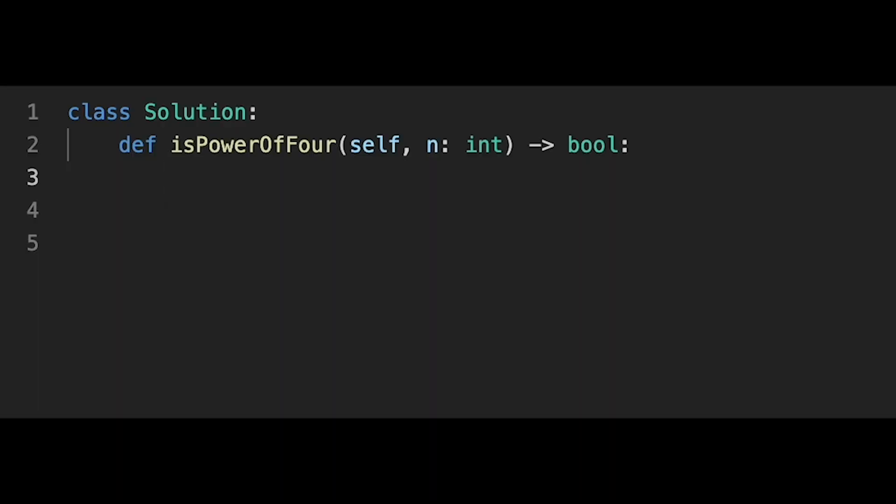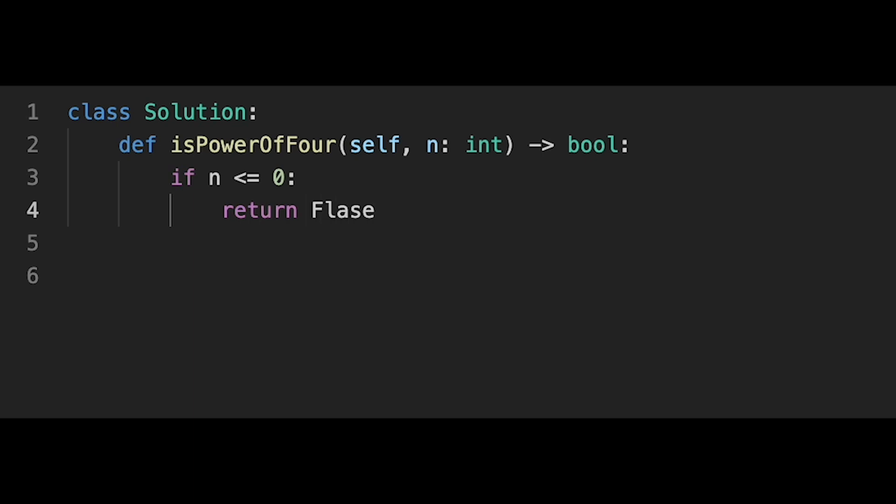Okay, so let's write the code. Coding is very easy. So first of all, if n is less than or equal to 0, in that case, we can immediately return false.